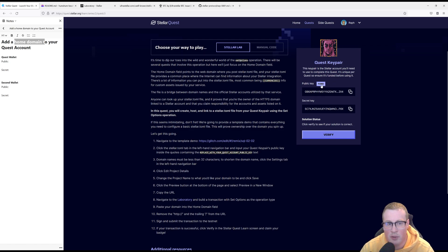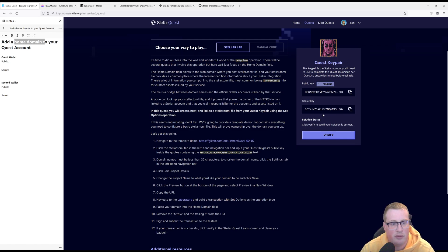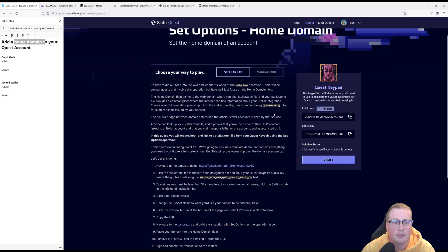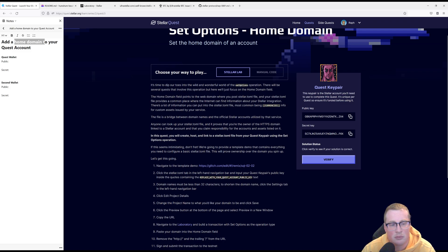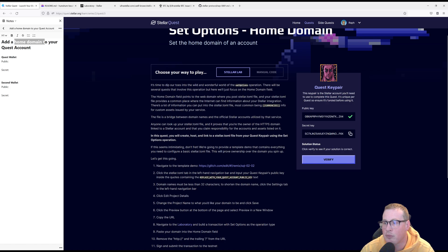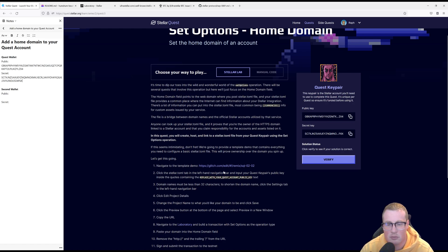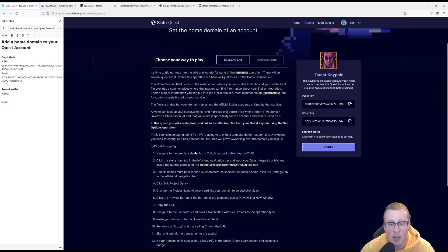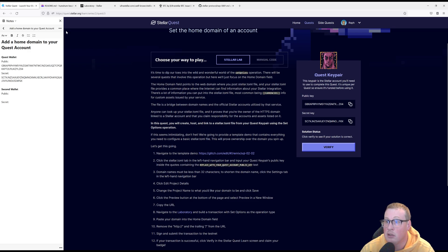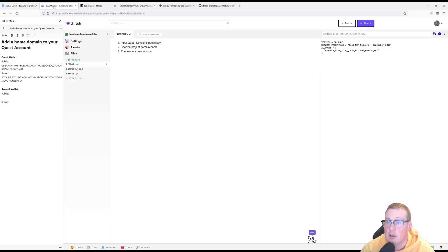So let's go fund our key pair for this quest. Let's copy over our public key and let's copy over our secret key. Now go ahead and click on this template creator. I've already done that and I have it open.